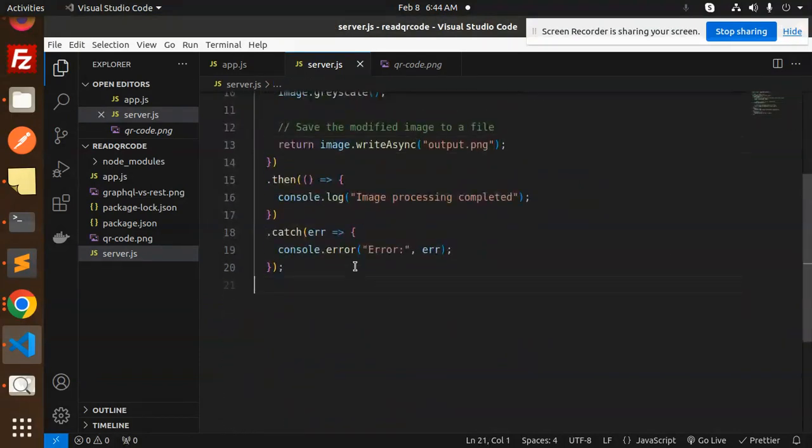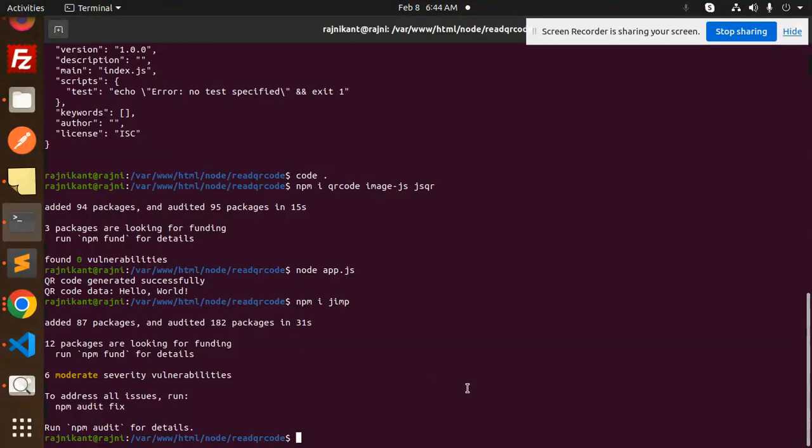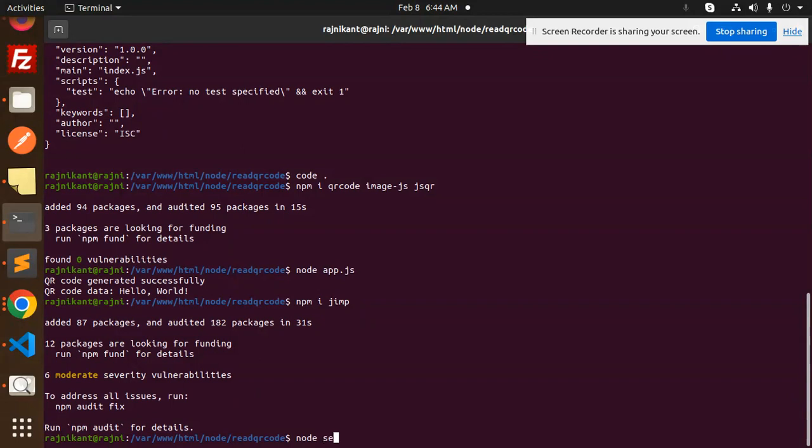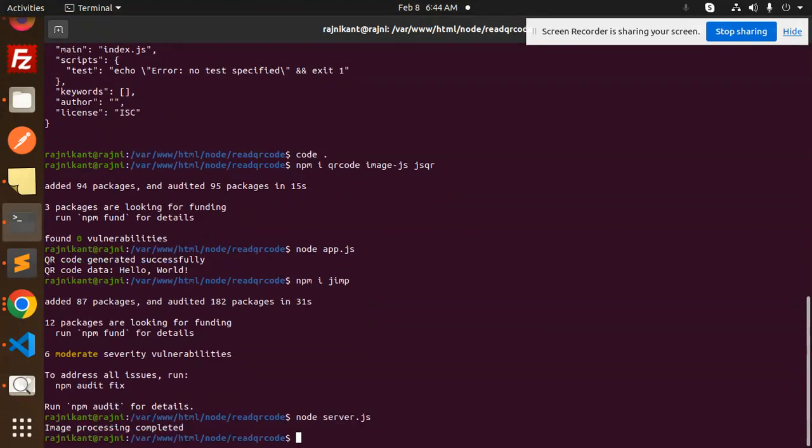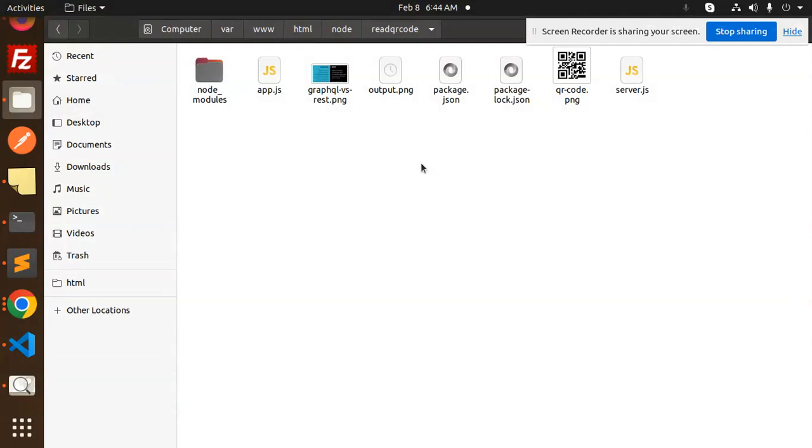Let's have a look. Let's run node server.js. Hit enter. Image processing is complete. So this is output.png - what will happen? Grayscale.